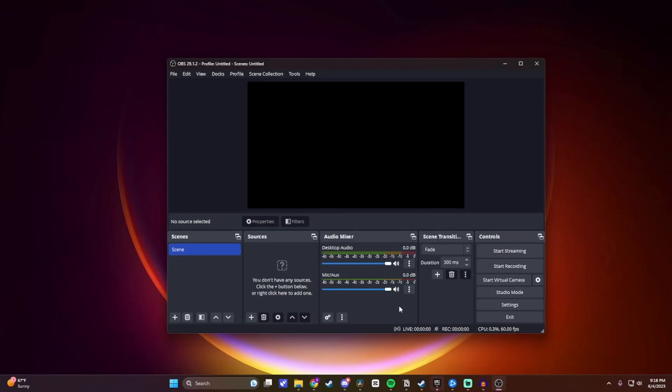So now if you play something on your computer, or you speak in your mic, that should be caught right here. And if you want to turn down the volume for one of them, you just need to adjust these dials right here accordingly.